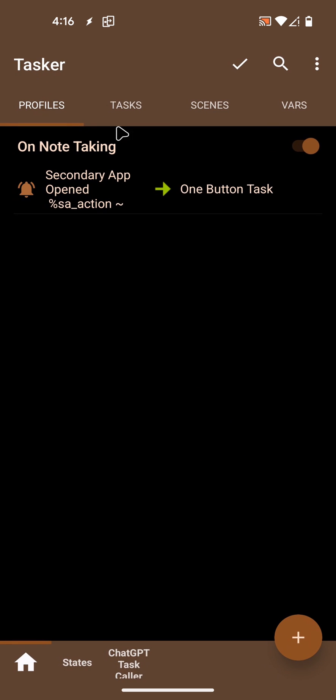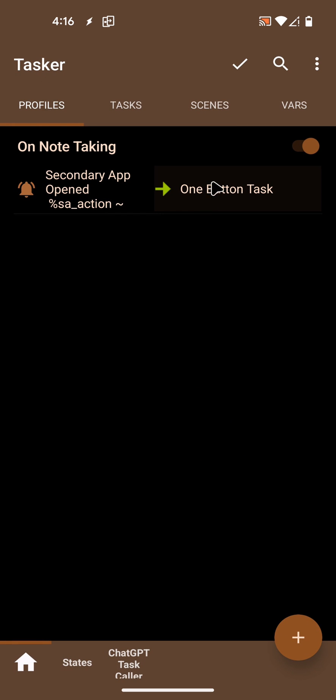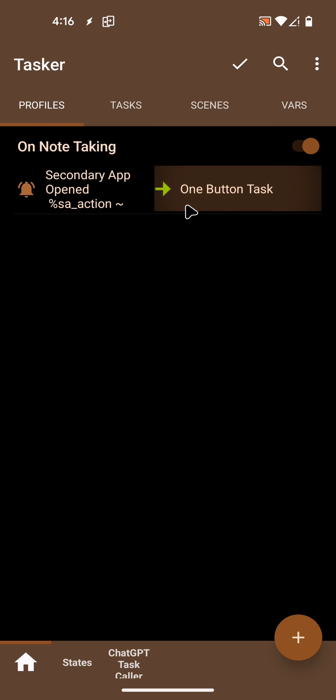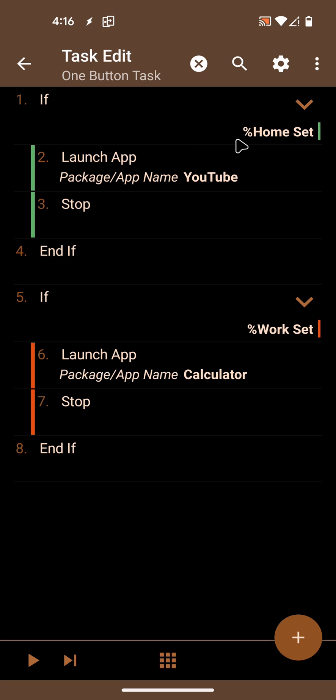Then in the task, you can do whatever you like. In this case, I've created a task that when I'm at home, it will launch the YouTube app. And when I'm at work, it will launch the calculator app.